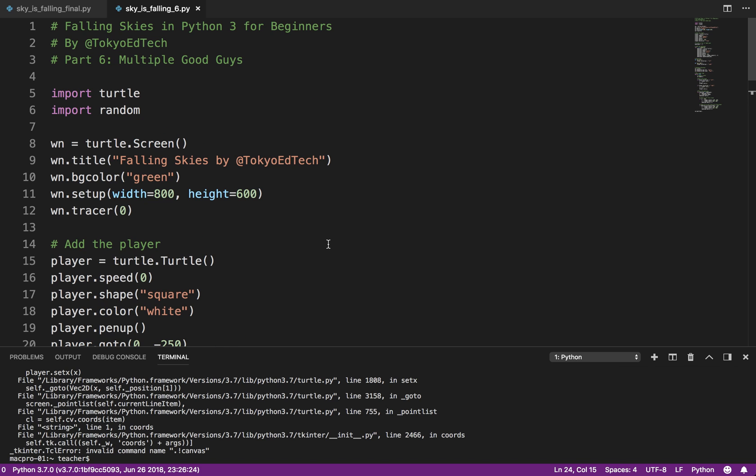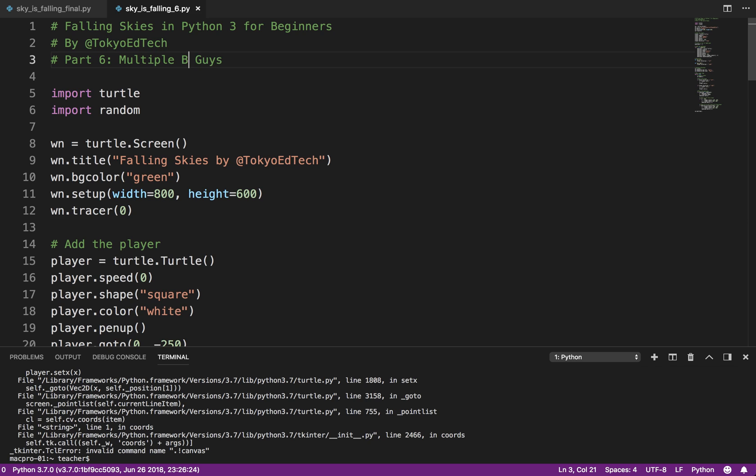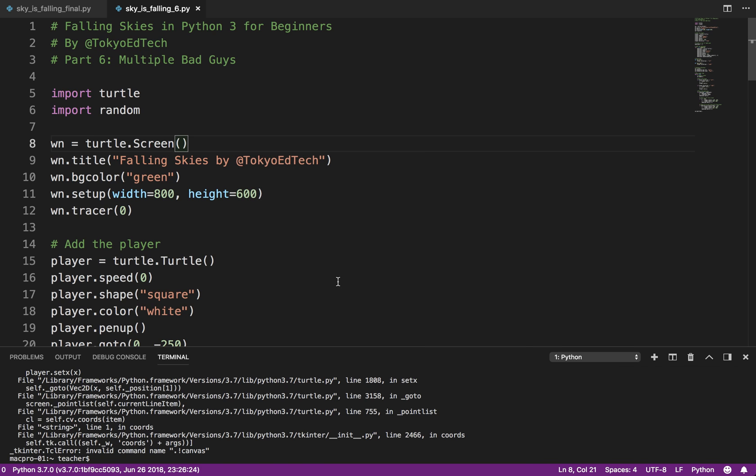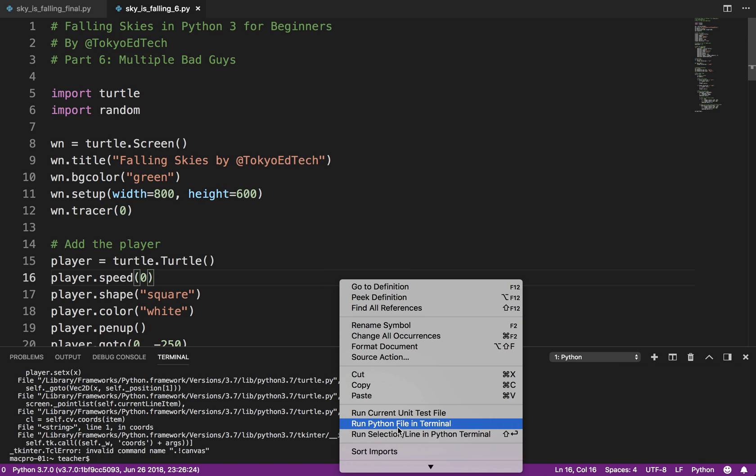Welcome to Falling Skies Part 6 in Python 3. This should be multiple. In Part 6 we're going to be adding multiple bad guys this time. So last time we had multiple good guys, so let's take a look at what that looks like.